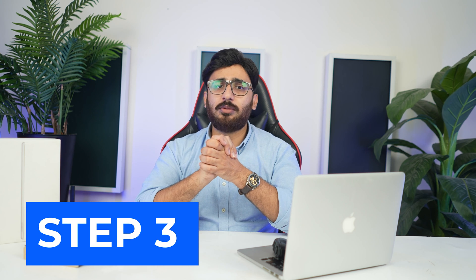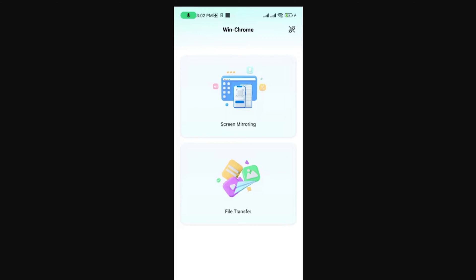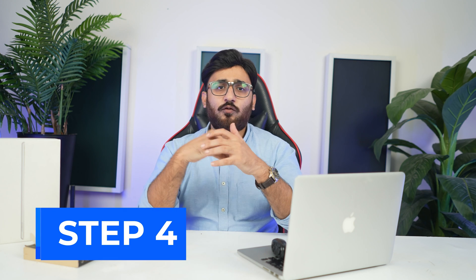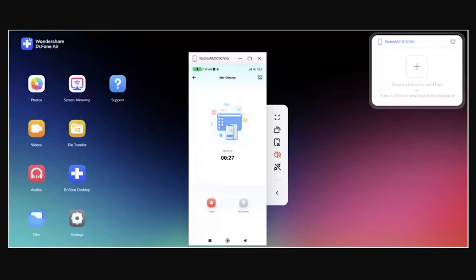Step three — Choose screen mirroring. After scanning the QR code and allowing the device to connect, you will be prompted to select a particular function out of two options. Select the screen mirroring option and proceed. Step four — Manage mirrored Android. With the Android mirror, you can rotate the screen if required. It also allows you to take a screenshot of your device and turn off its sound as well if needed.